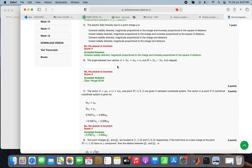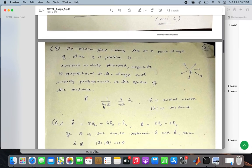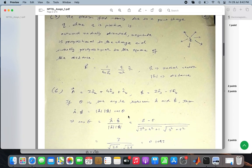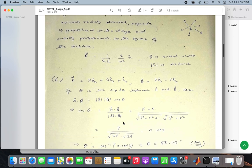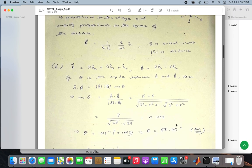Question 6 revisited: the angle between vectors a and b. We know a dot b equals a times b times cos theta, from which we can find cos theta and then theta in the usual way, giving 83.73 degrees.